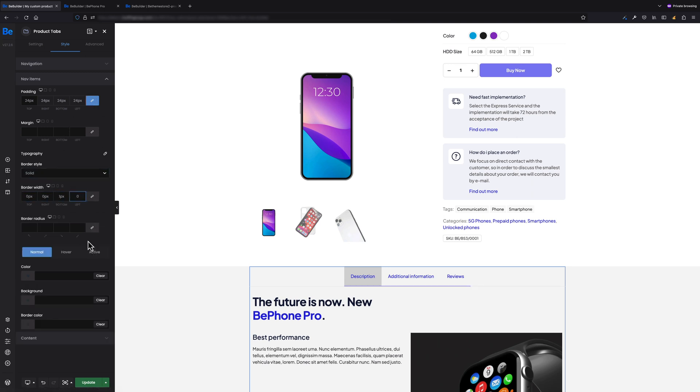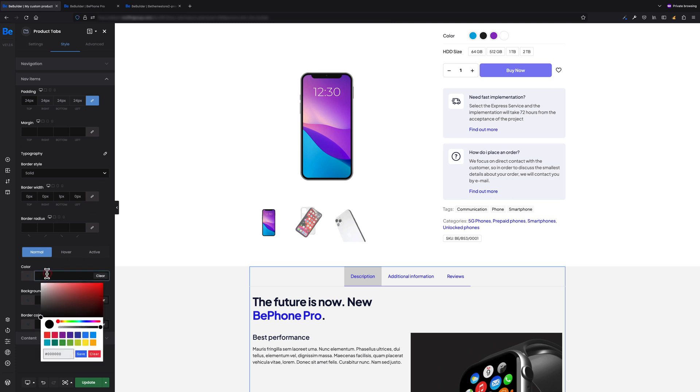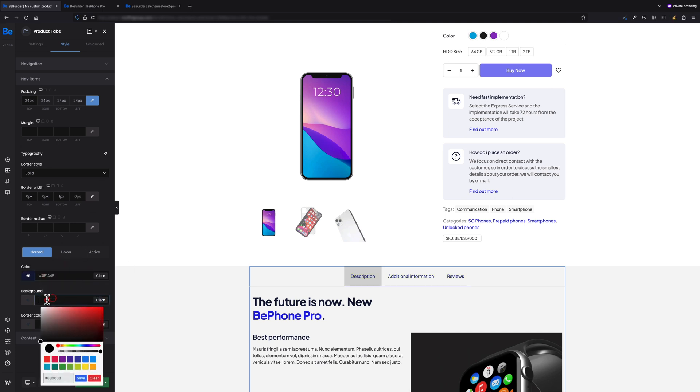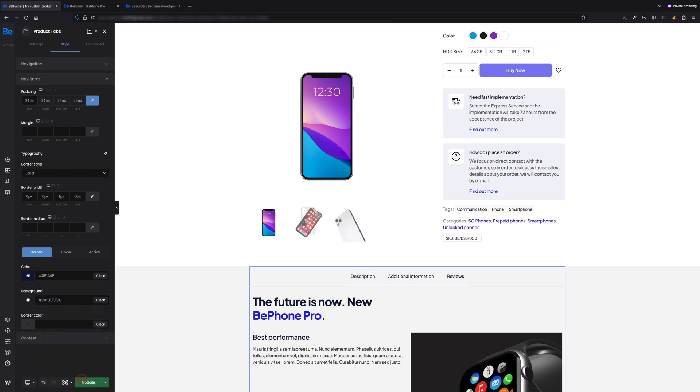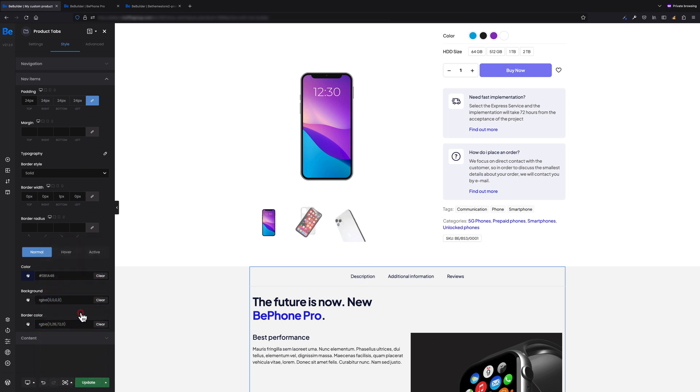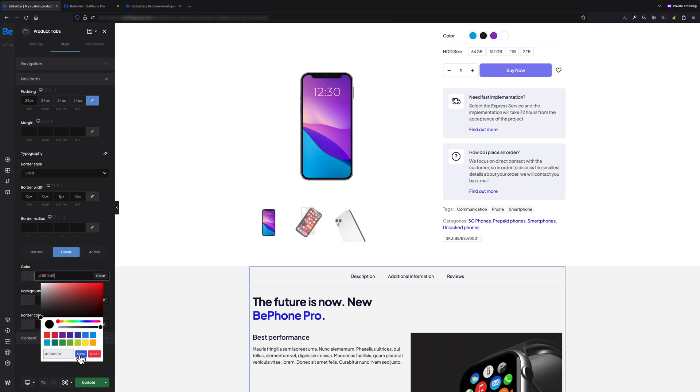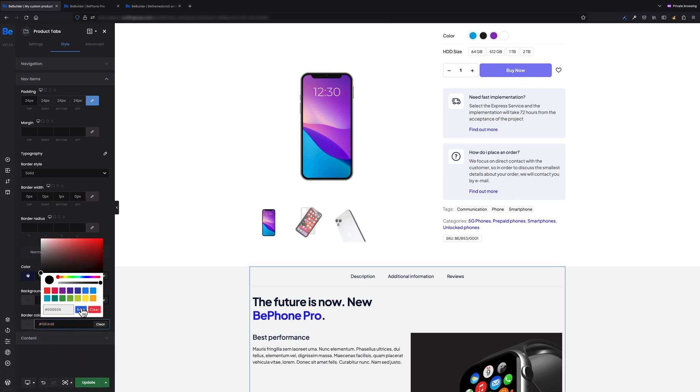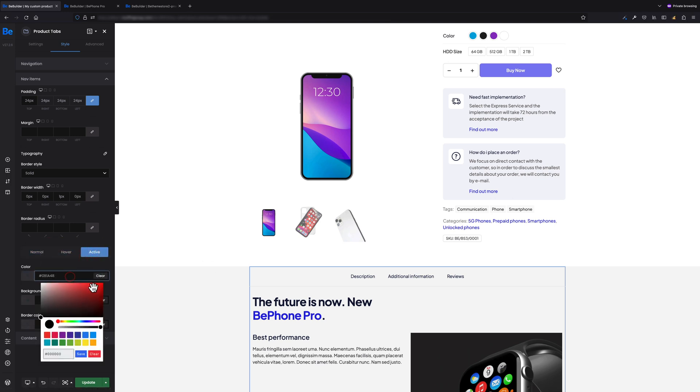Let's change colors for normal, hover, and active states for the navigation items as well. For normal, color has to be dark blue, background transparent, and border color transparent as well. For hover, color and border color has to be dark blue, and exactly the same for the active tab. That's perfect. We have our template for single product ready. We can save now our template.